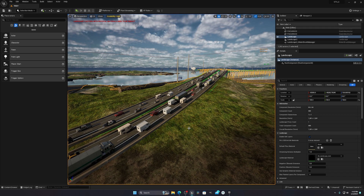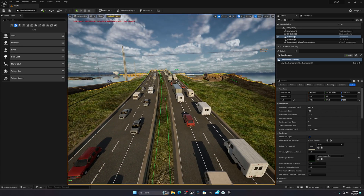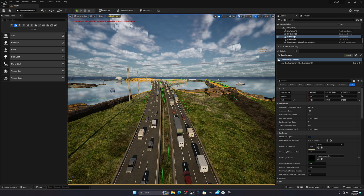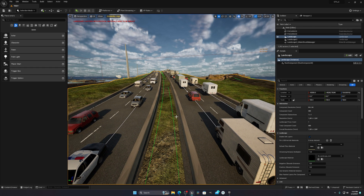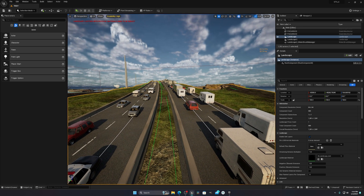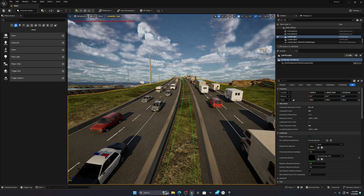I'm also working on a GTA 6 trailer recreation scene, which is in its final stage and coming soon. I'll also be making a breakdown video of that GTA 6 scene showing how I created everything. If I learn something new during that process, I'll definitely share it. That's it for this tutorial — thanks for watching!